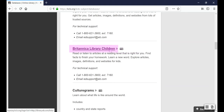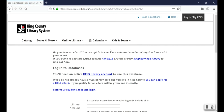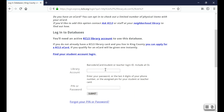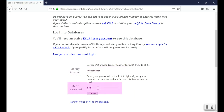I'm going to click on Britannica Library Children. The next screen is telling me that I need a library account to log in. You'll see the same message for each resource that you click on from the student accounts page. Remember, if you're not sure what your student account number is, just click on find your student account login. Since I know mine, I'm going to enter it here as well as my pin in the next box — your pin is the last four numbers of your student number. Then I'm going to click on submit.